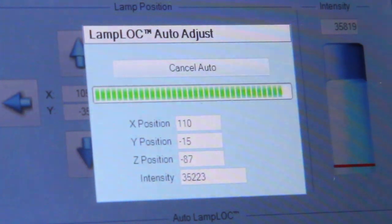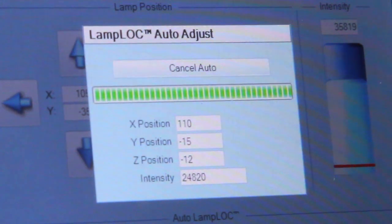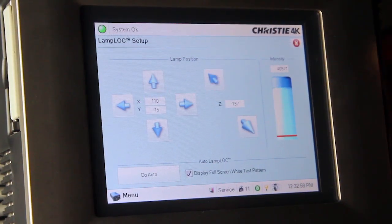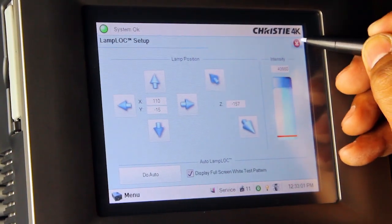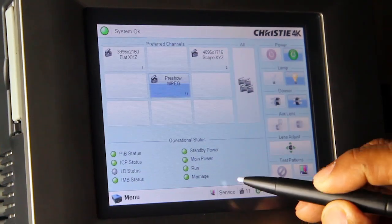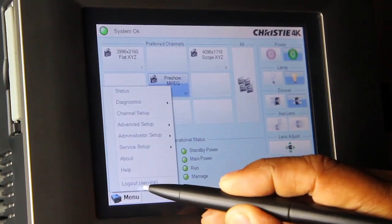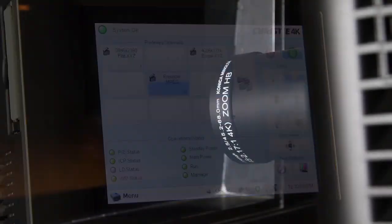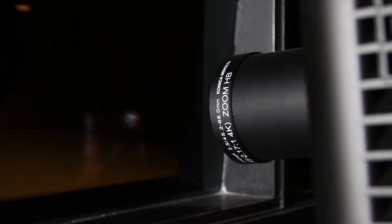When the auto adjustments are complete, the screen will return to the Lamp LOC Setup page. Select X to exit to the main menu and log out. Alignment is complete.